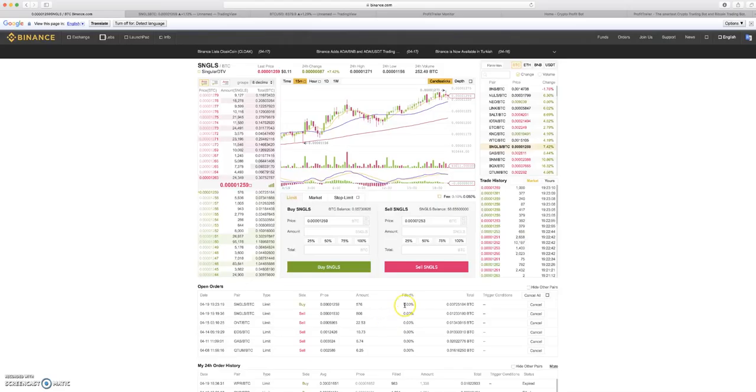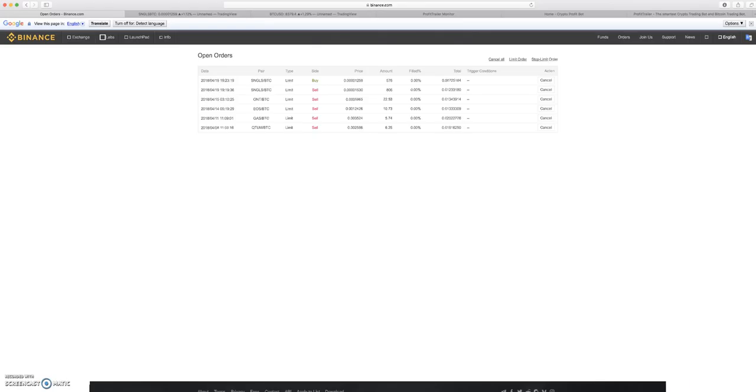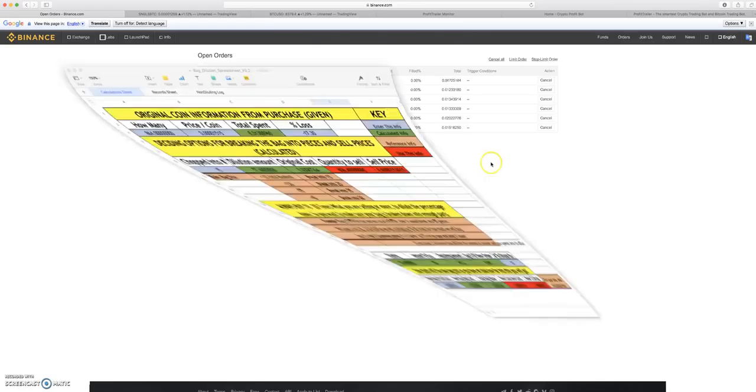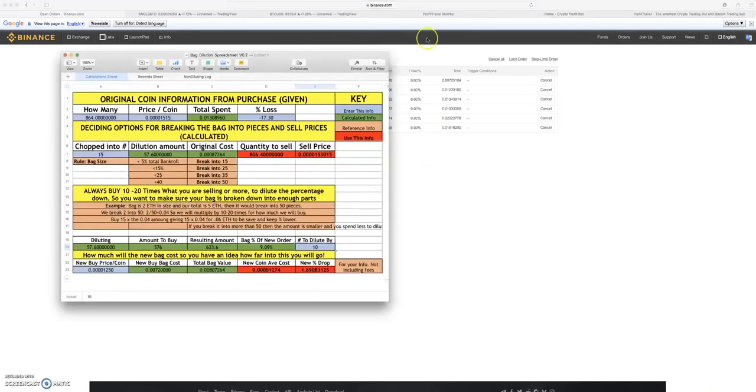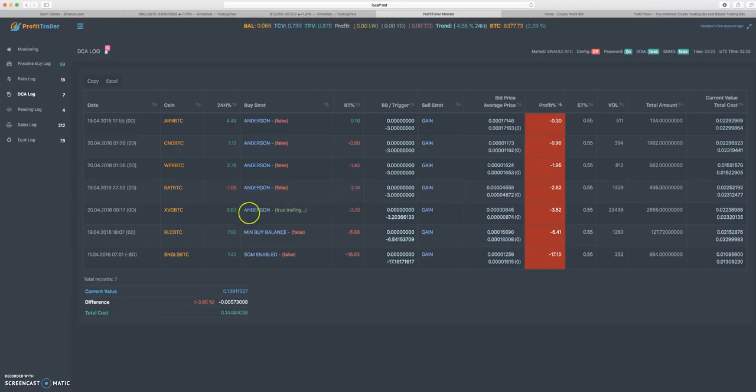It looks like the market price is a little higher now. Order submitted. We're just waiting until that order gets filled and it'll populate in Profit Trailer.